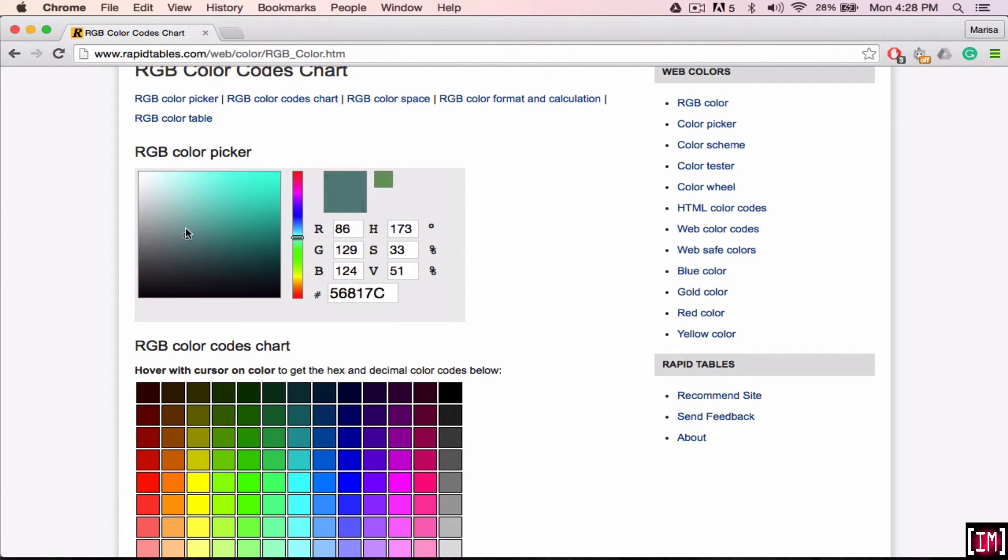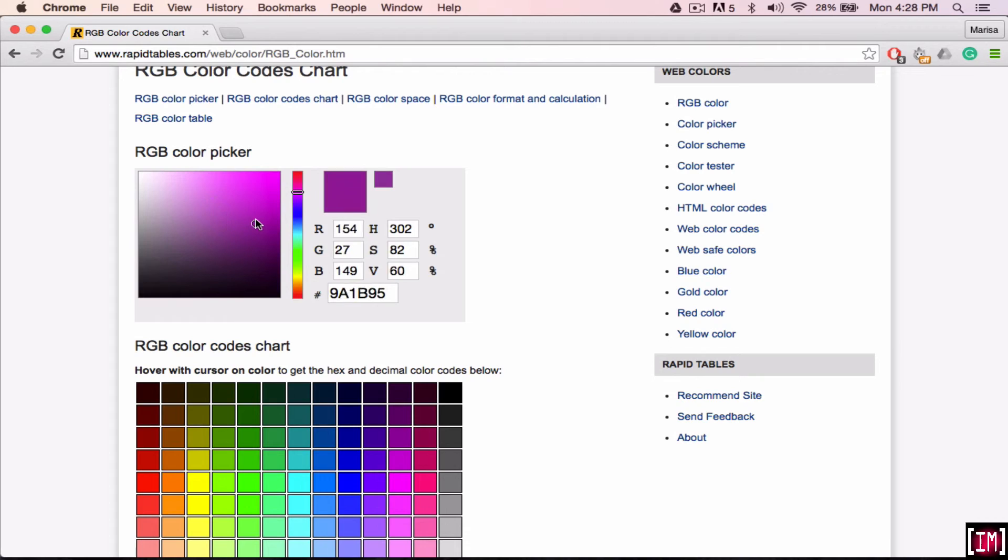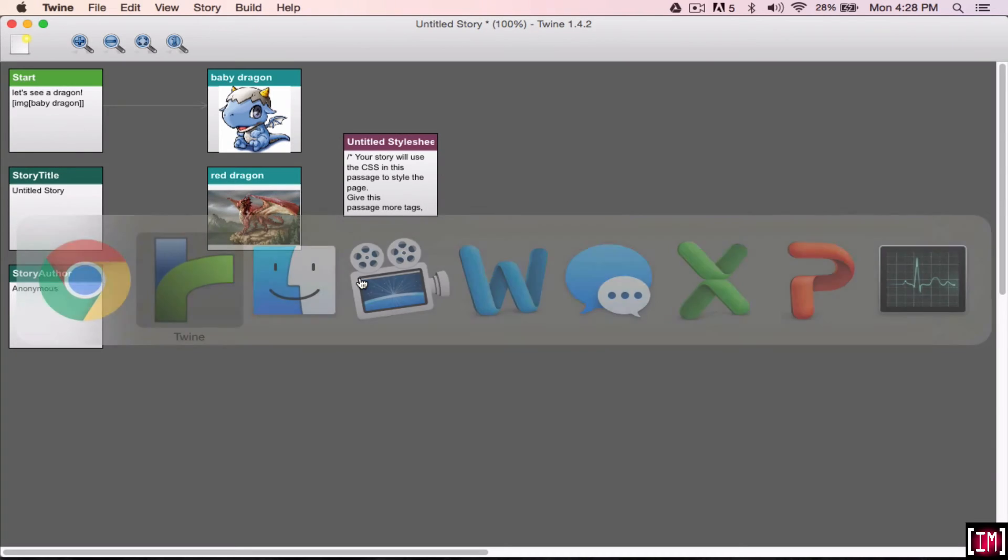So you can choose any color that you want. Say you want it in the pink scheme. Let's say we want this sort of purple. So you can use the code RGB. And so you're going to remember 196, 40, 191.